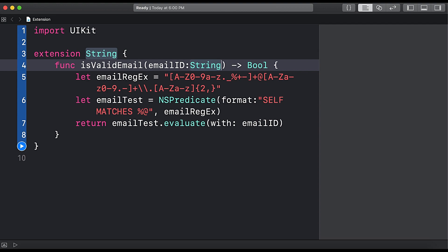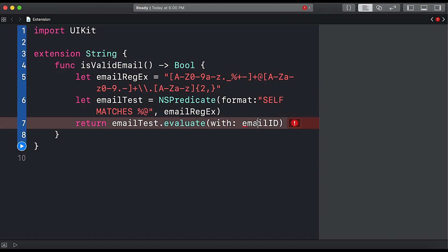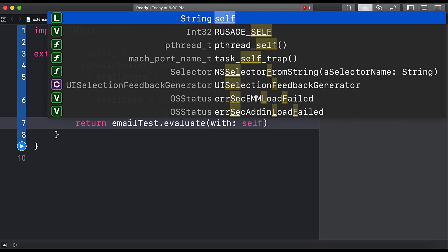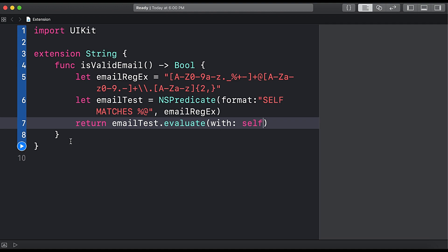And so every object will be a string, so here we will replace emailID with self, that is the string itself. So here this is the way we can write a function to the string class using extension. So we are done with adding isValidEmail function to the string class using extension.